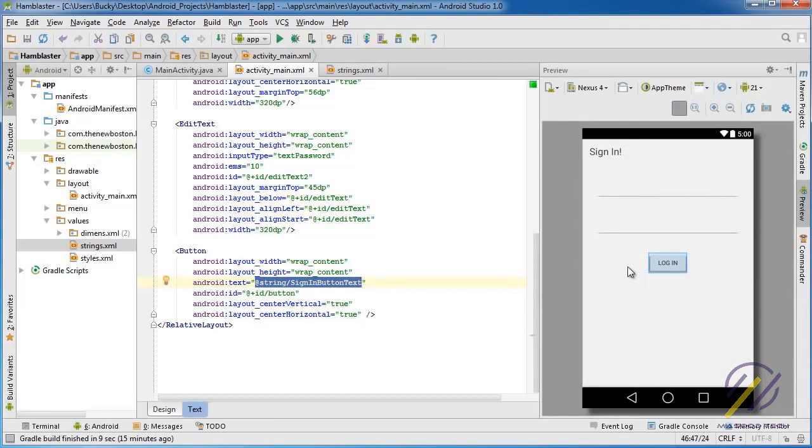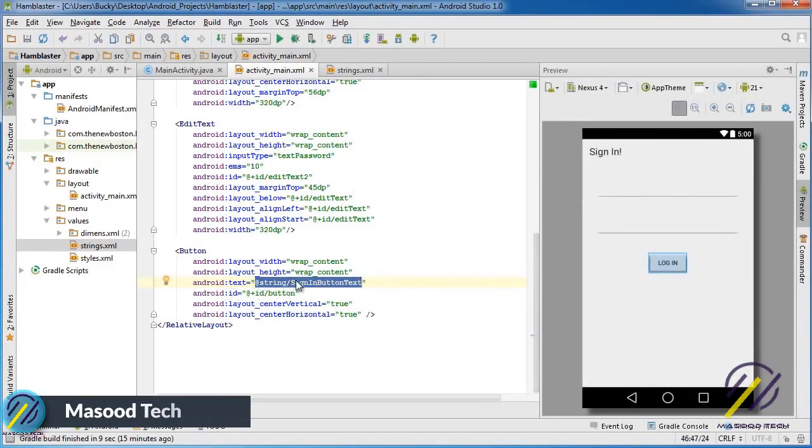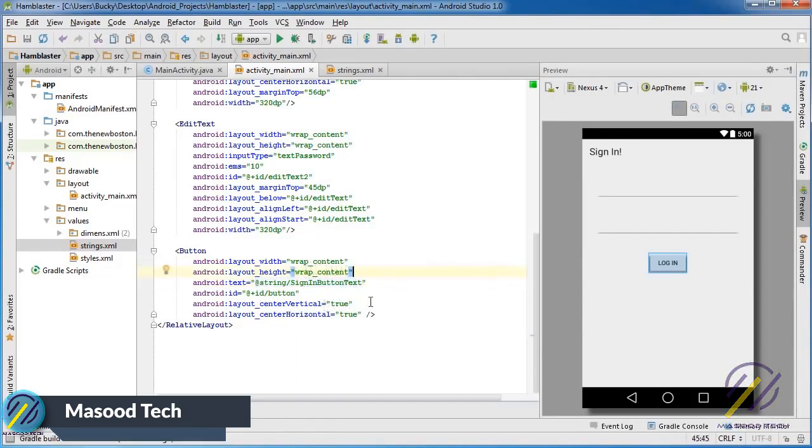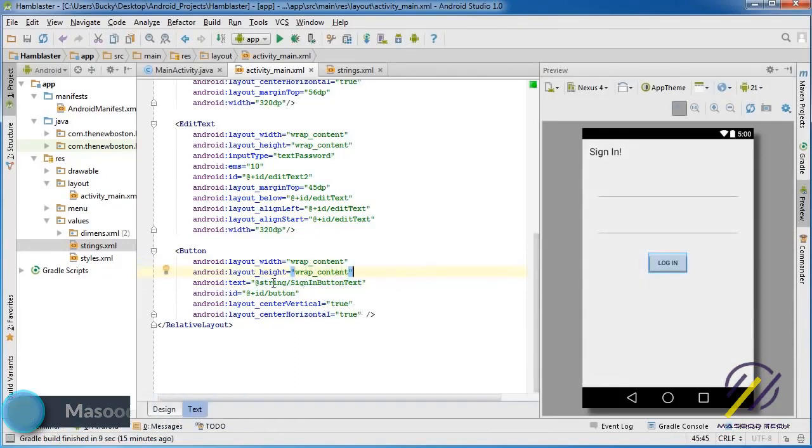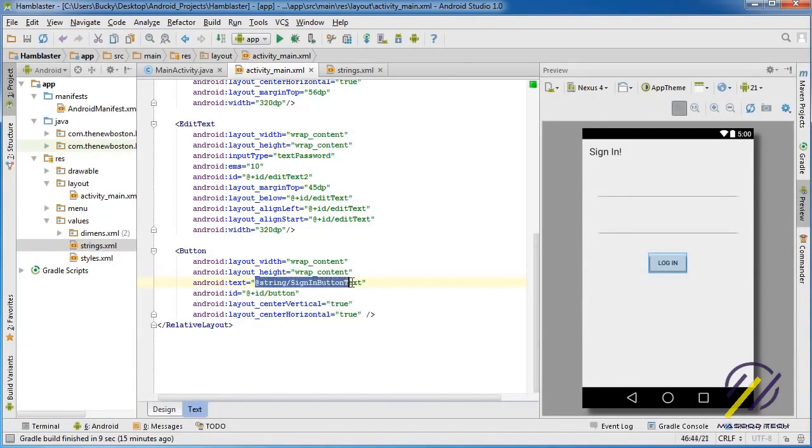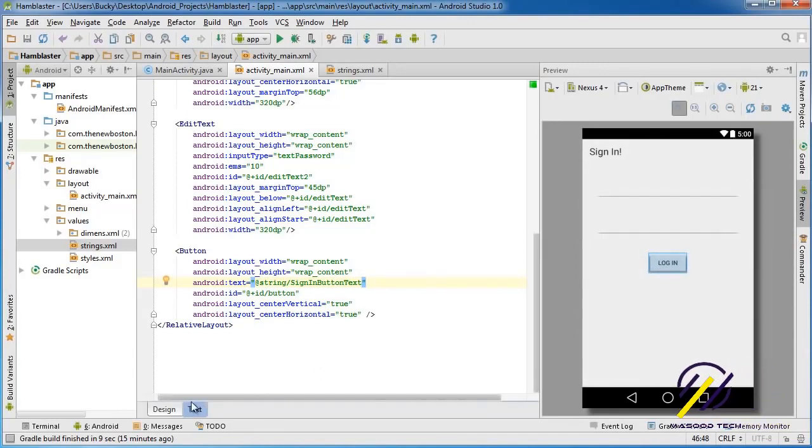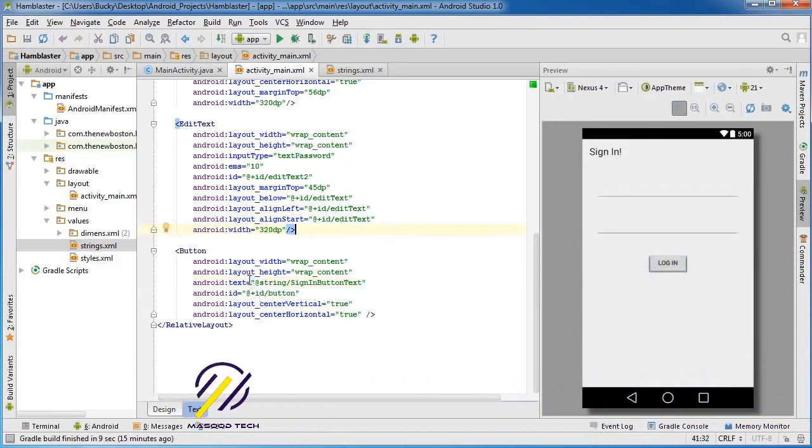On our button, instead of that text, we have a reference to it. But whenever running our app, they don't see this weird reference symbol. Anytime you see the @ sign, that means this isn't a hardcoded string—this is actually a reference to something else.